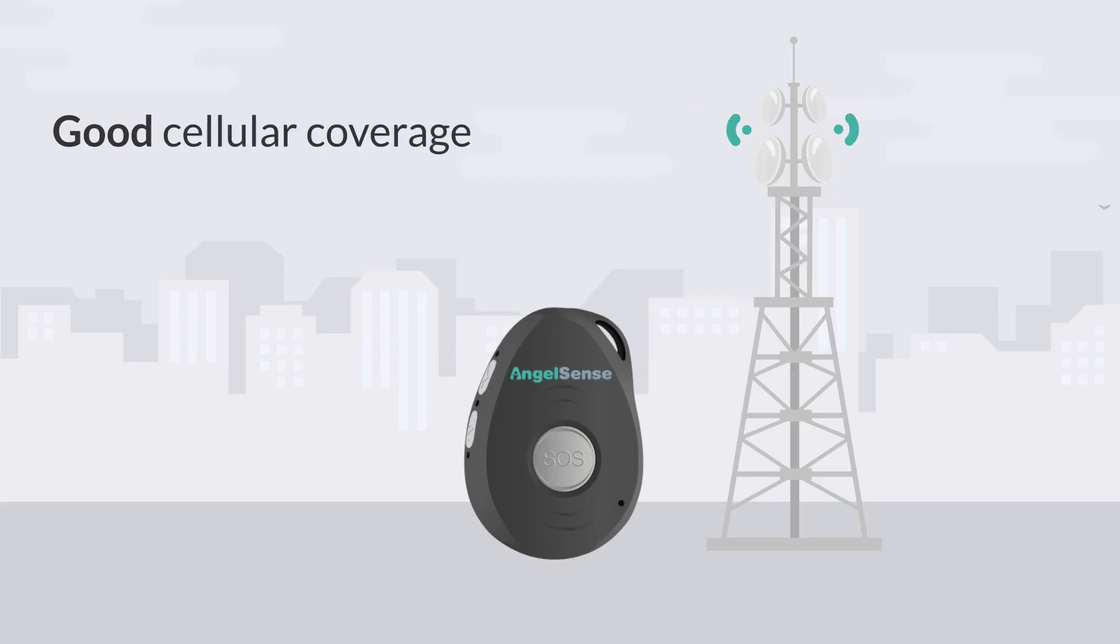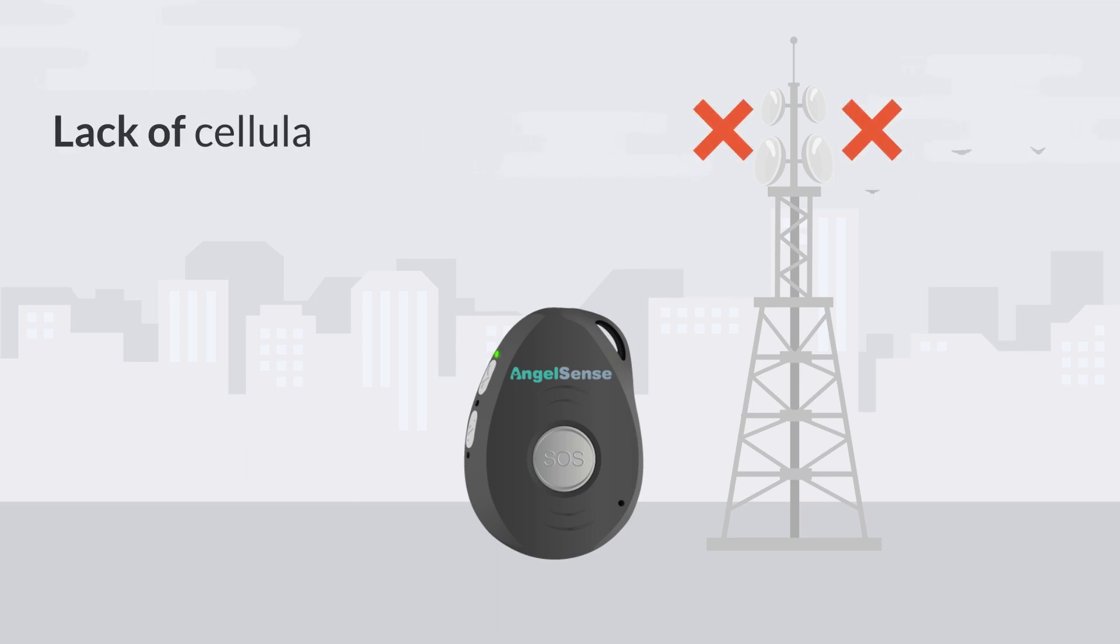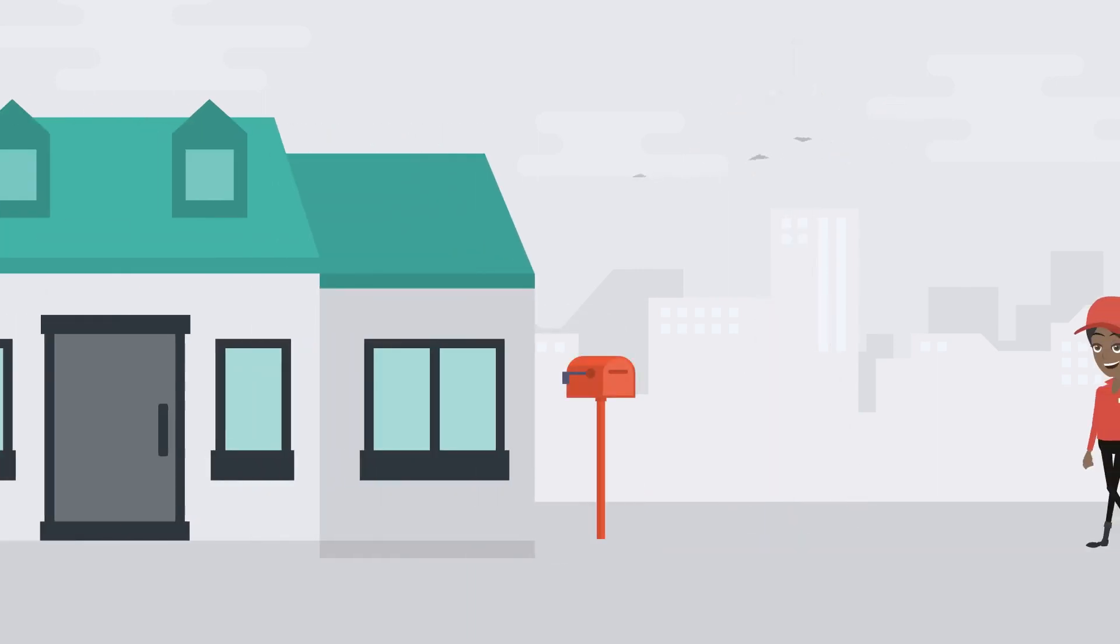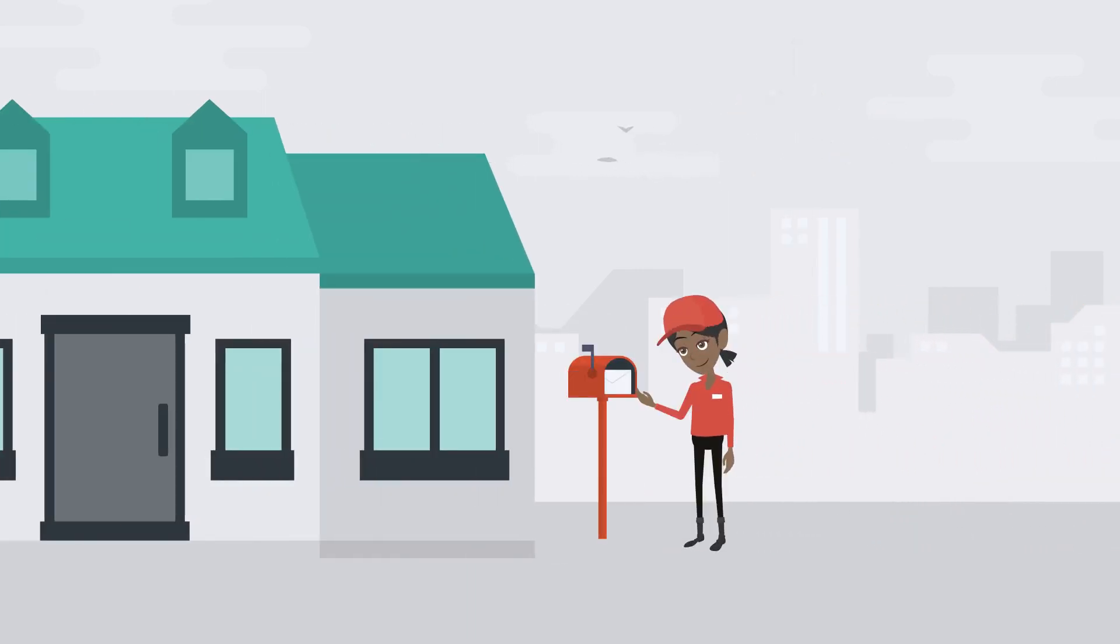When cellular coverage is good, the green light continuously blinks twice and if you have poor coverage, it continually blinks once. If you feel there is a lack of service coverage, contact us and we'll check if there is a SIM that's better for your area.